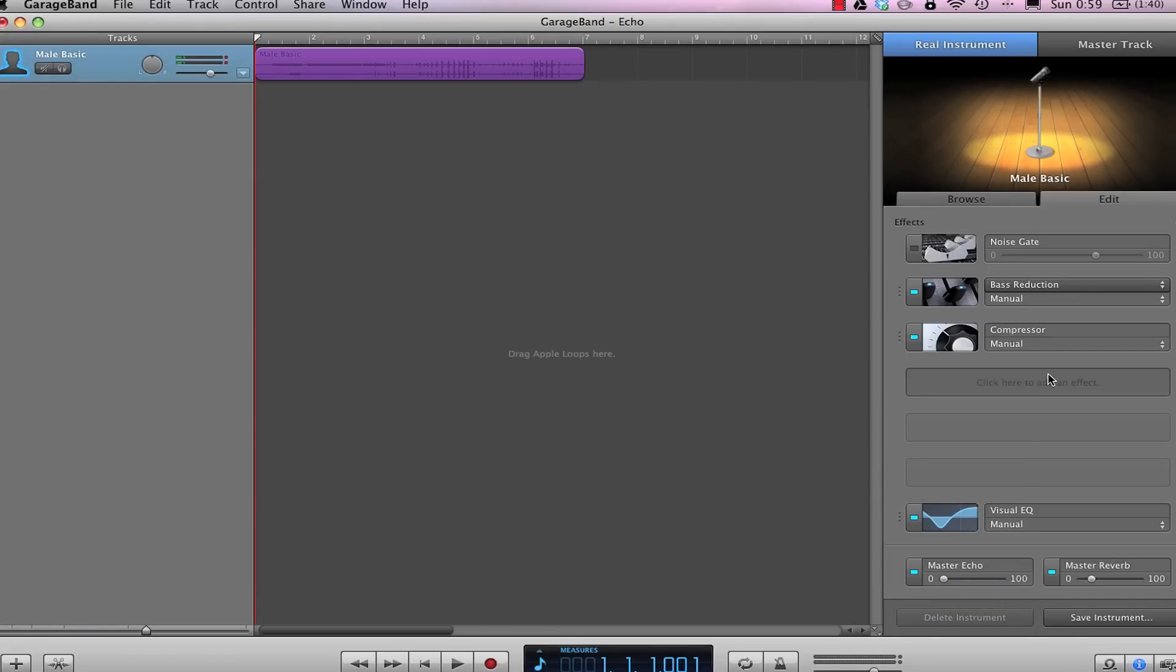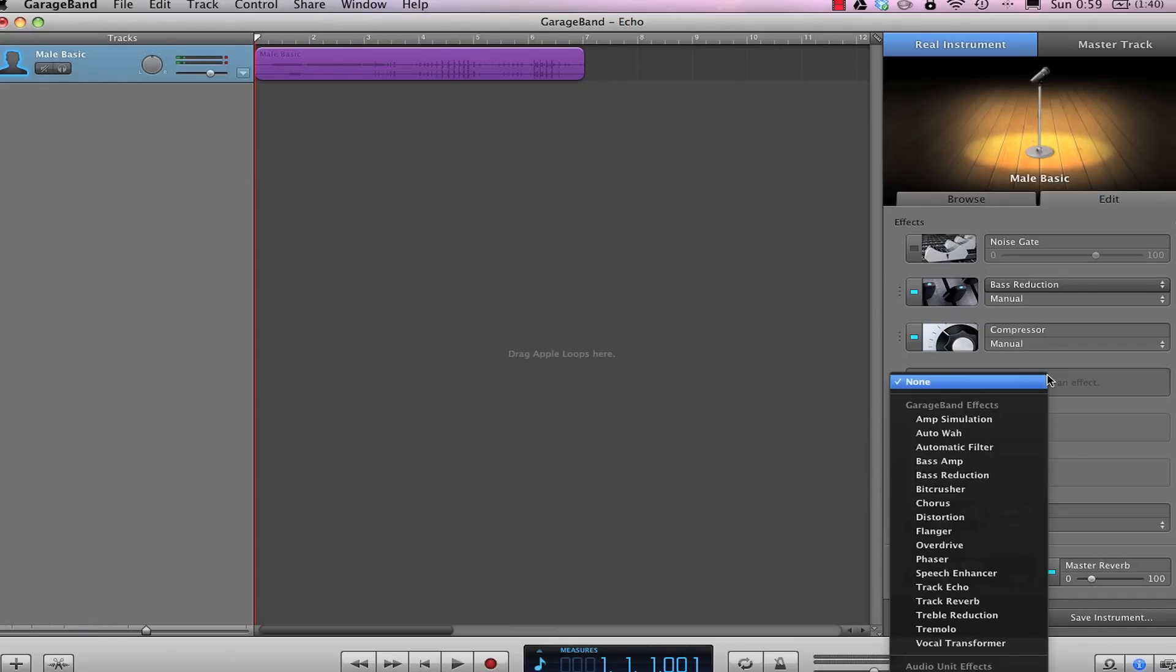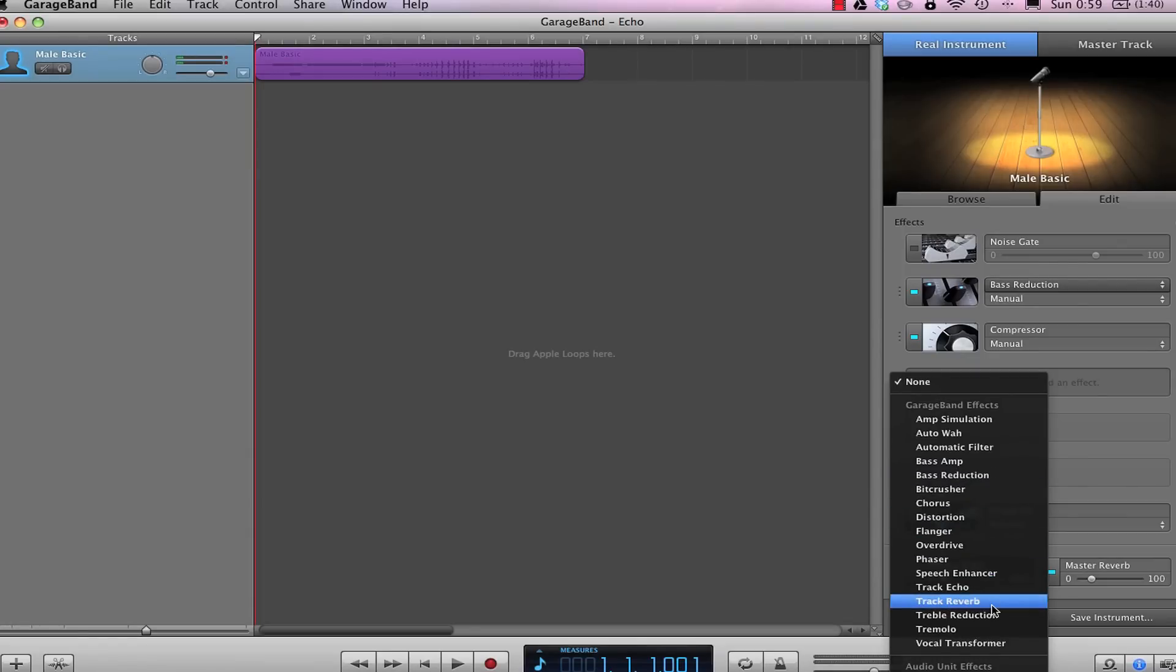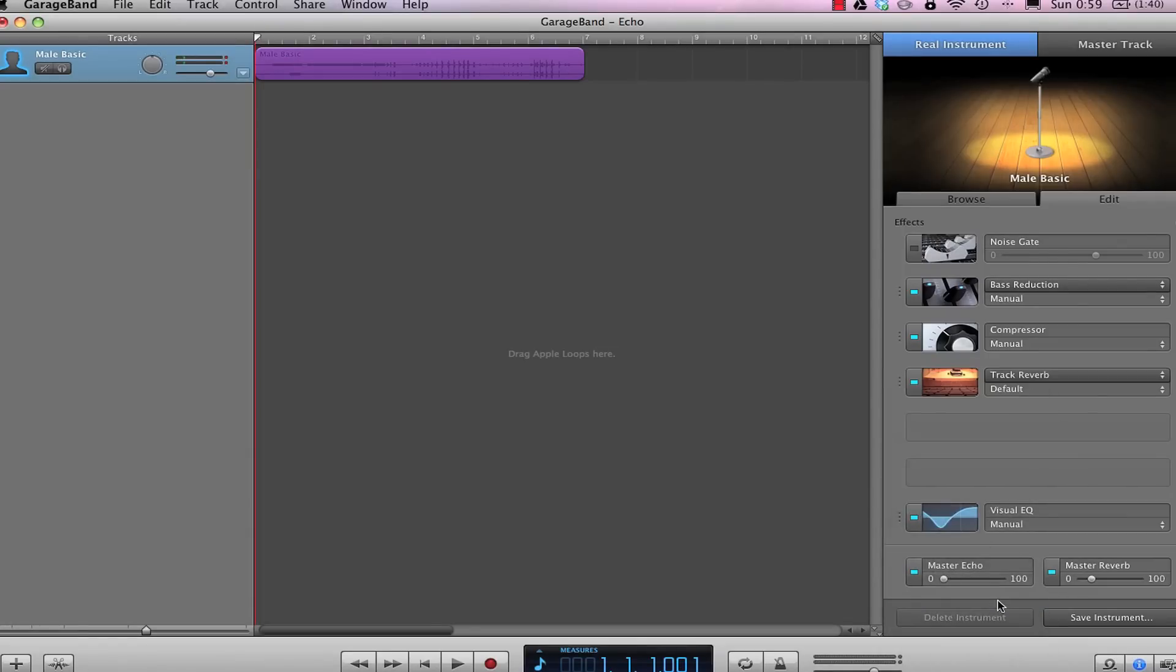You can also add a custom echo effect by clicking on an empty insert slot and going to track reverb.